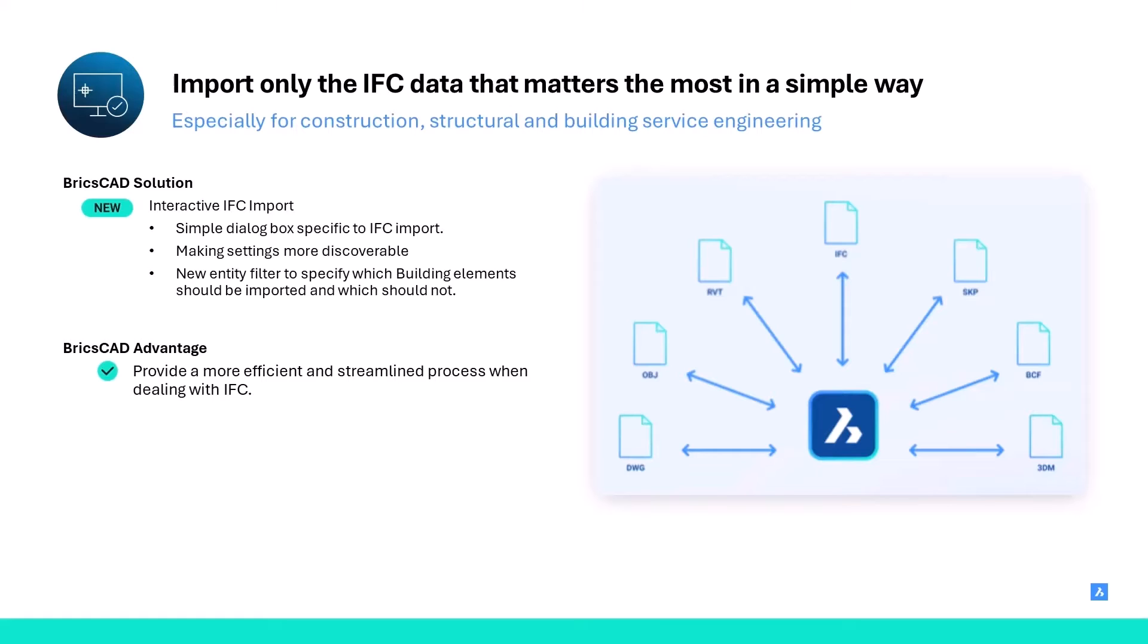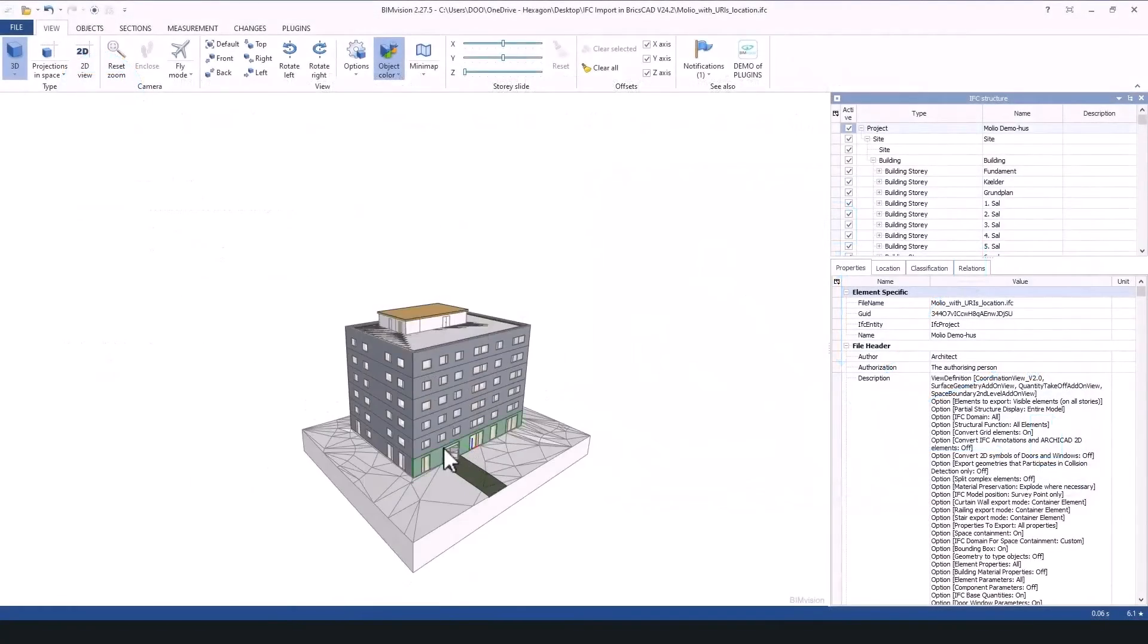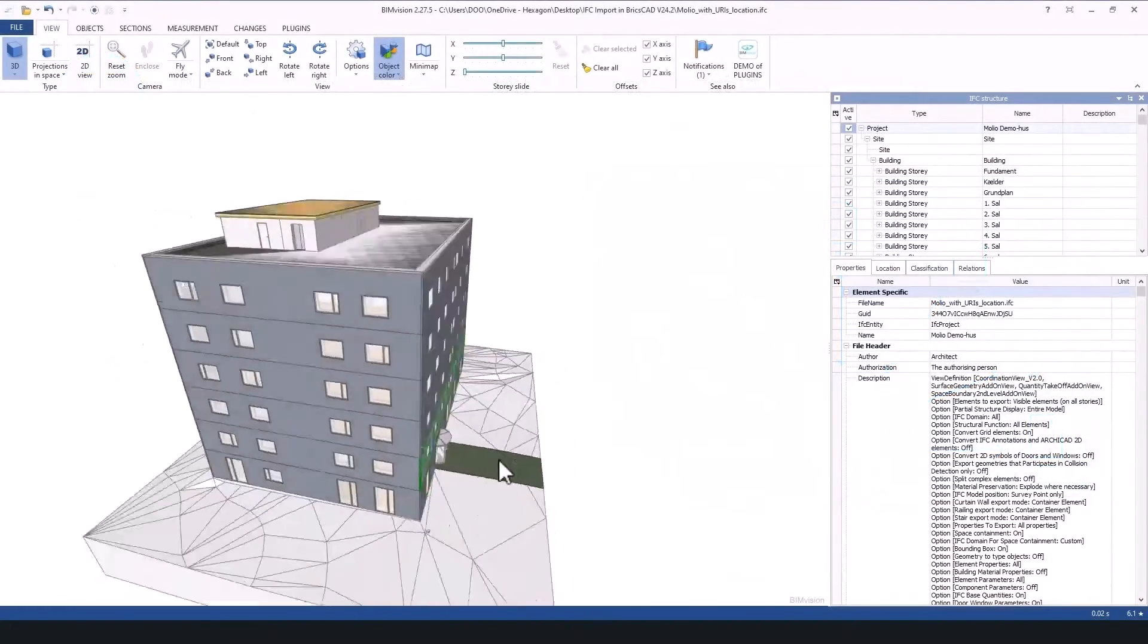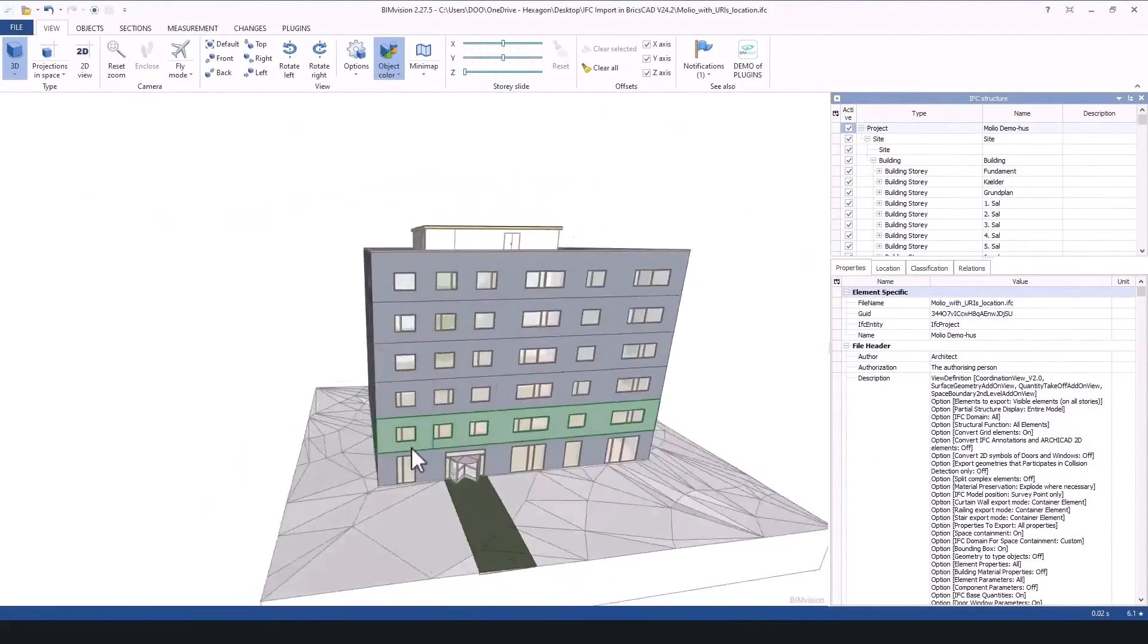Let's dive straight in. Here you see the IFC model we are going to import in BricsCAD BIM.